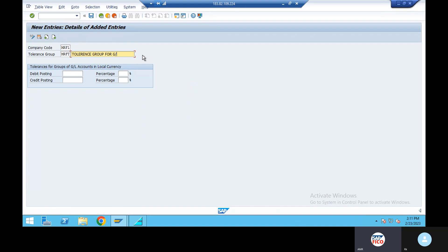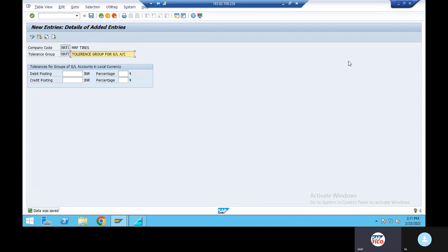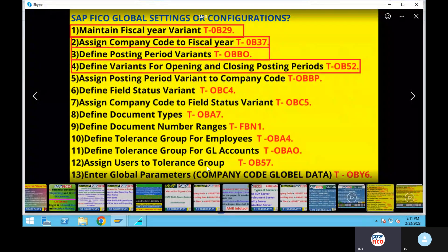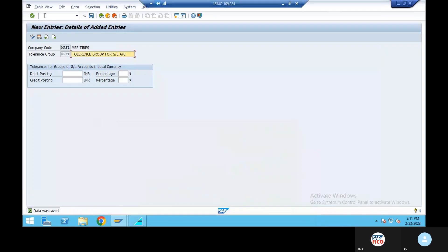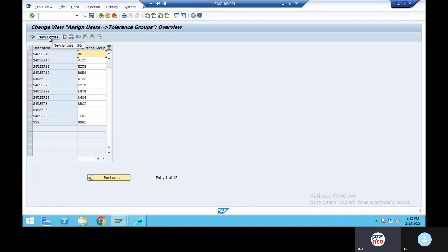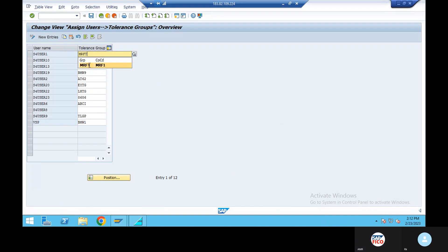GL accounts. AC, save. Continue. Data was saved. Next: assign user tolerance — OB57. OB6, data was saved.